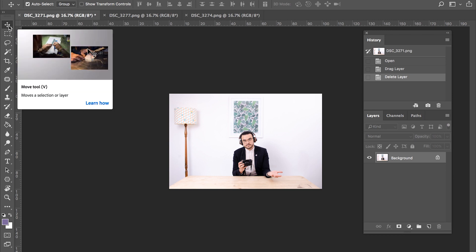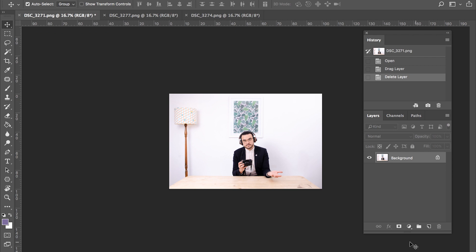Secondly, we're going to be using layer masks. Layer masks allow us to non-destructively punch through layers to reveal what's underneath them. I'll explain a little bit more about that as we go.